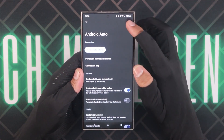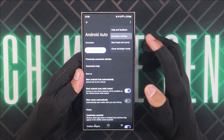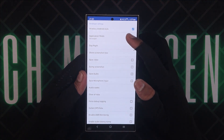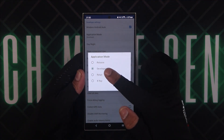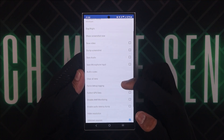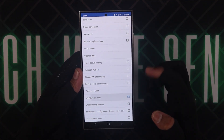Scroll up and click on the three dots on the top right corner, then Developer Settings, then Application Mode, and select Developer. Scroll down and check the box next to Unknown Sources, and exit all applications.